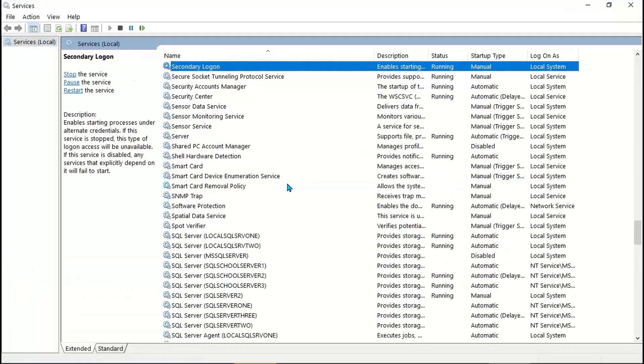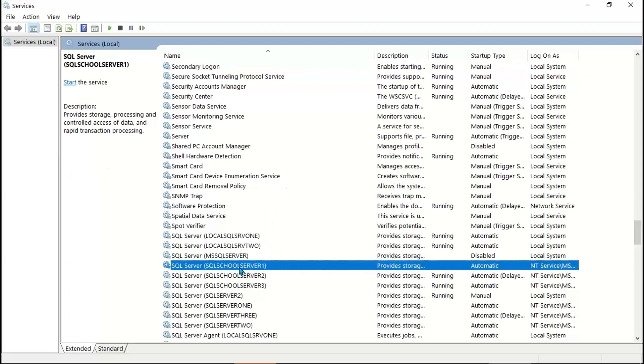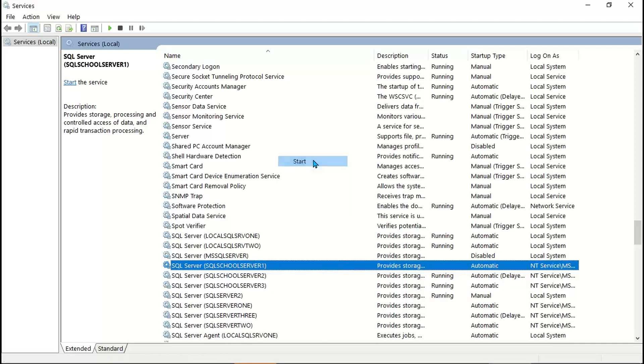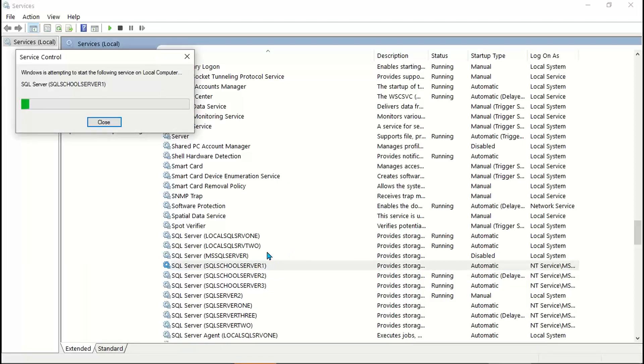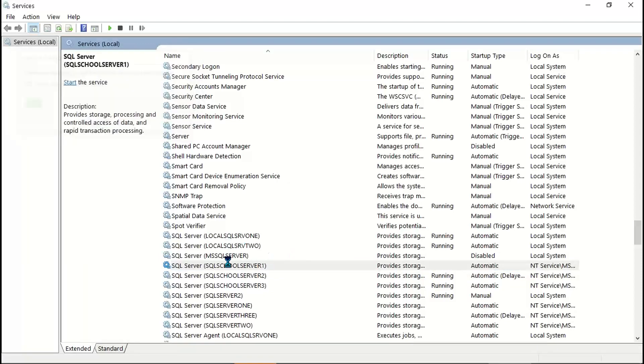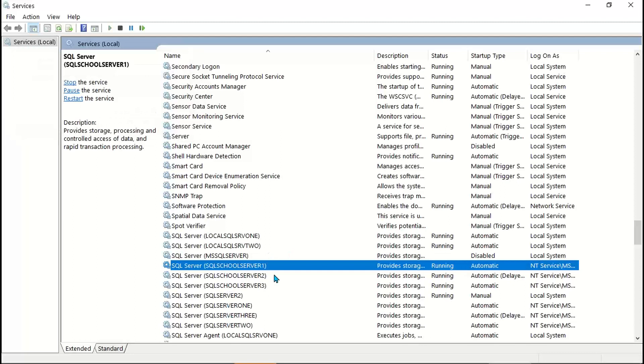Type yes and identify the server and the relevant service pertaining to your SQL Server and start. I have multiple SQL Servers installed. I'm trying to connect to my SQL School Server 1.